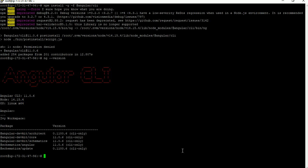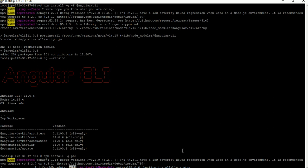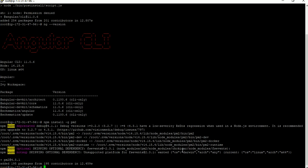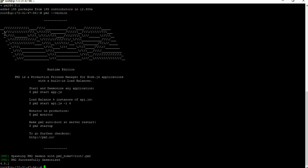Next we have to install PM2. PM2 is also a Node package, so we can install it using npm. To install PM2, type 'npm install -g pm2' and click Enter. PM2 has been successfully installed. To verify, type 'pm2 --version' — it will give you the installed version. PM2 is installed and showing in the console.